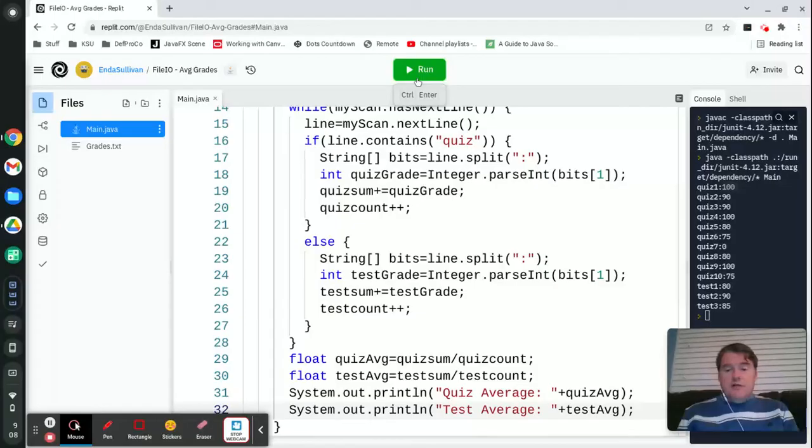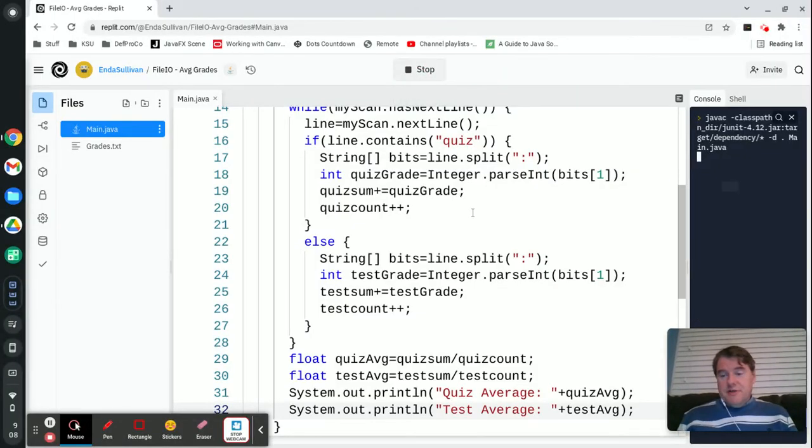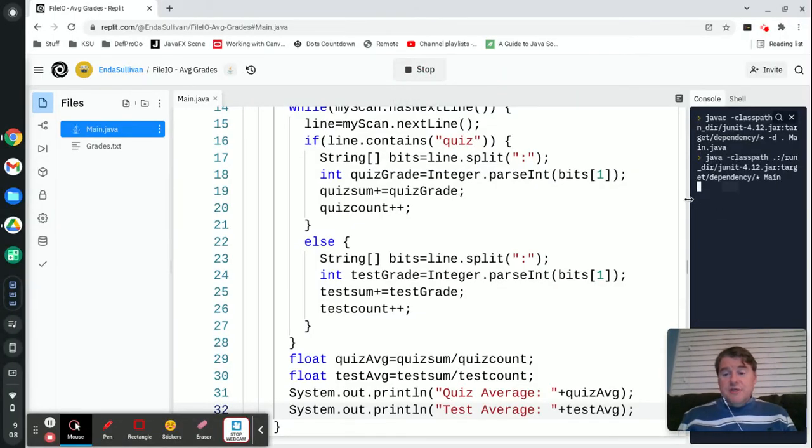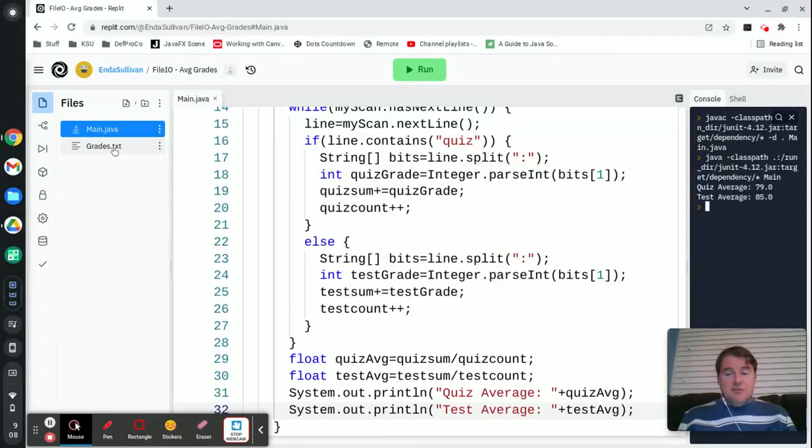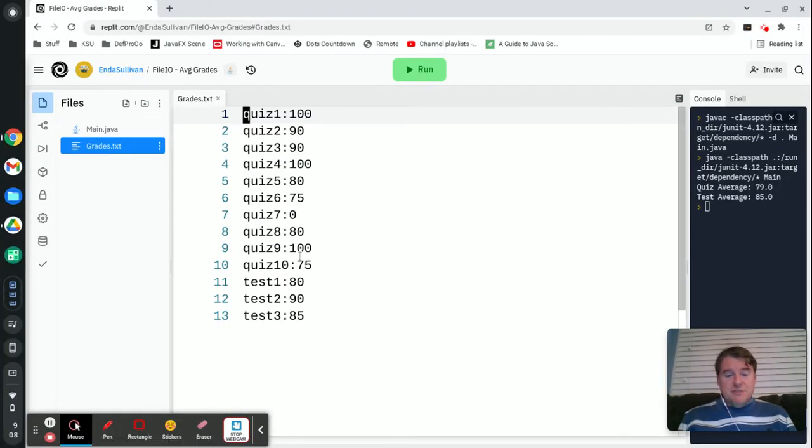Let's find all the missing semicolons and with any bit of luck, we're going to see we just get an average. So let's take a look. We got an average of 79 for the quizzes and an average of 85 for the tests.